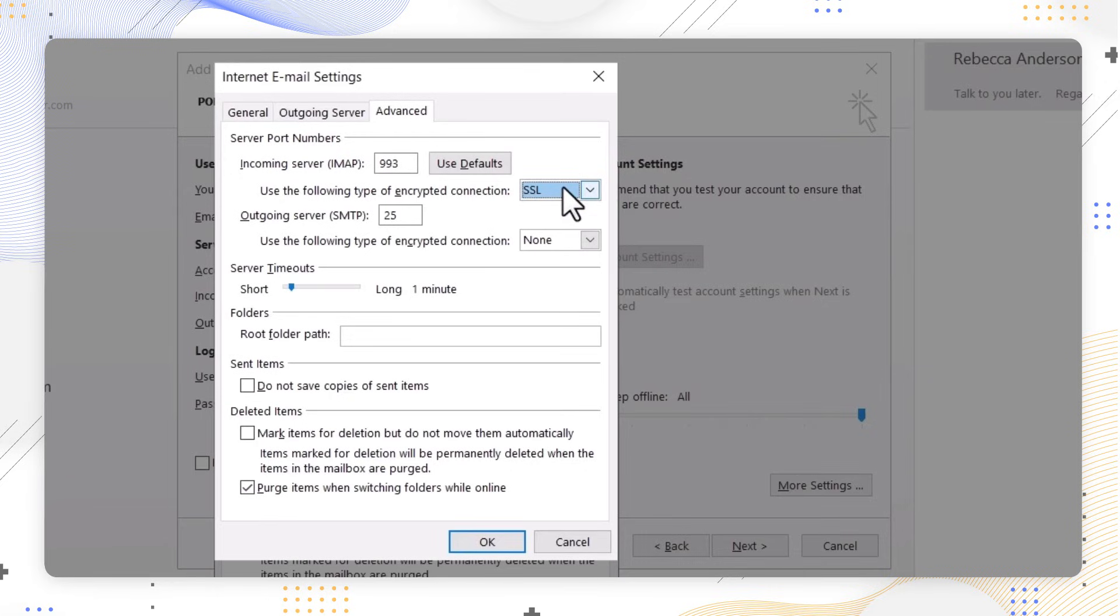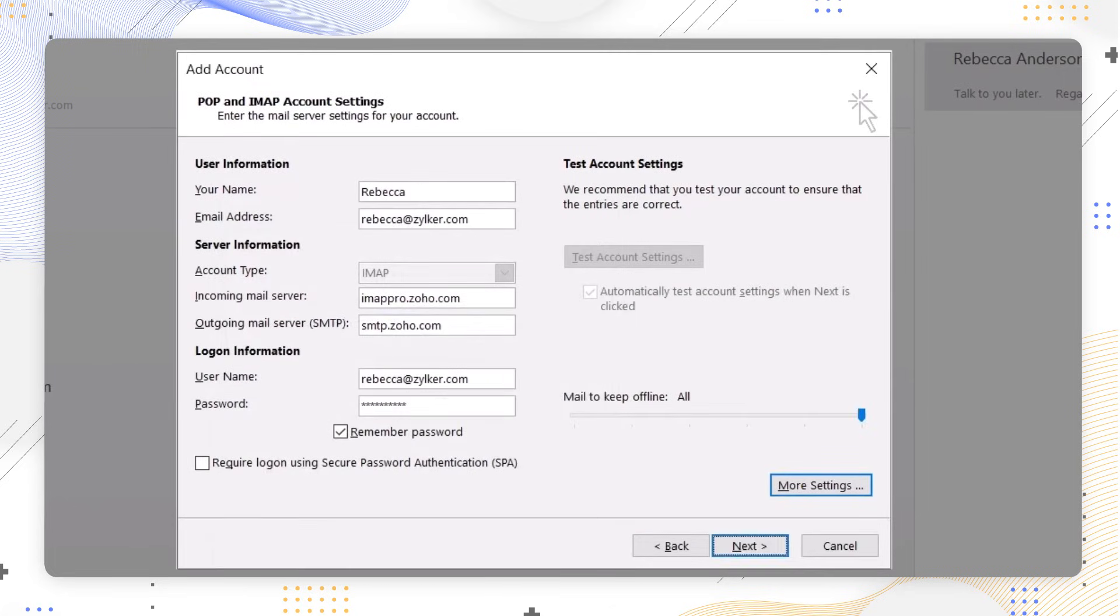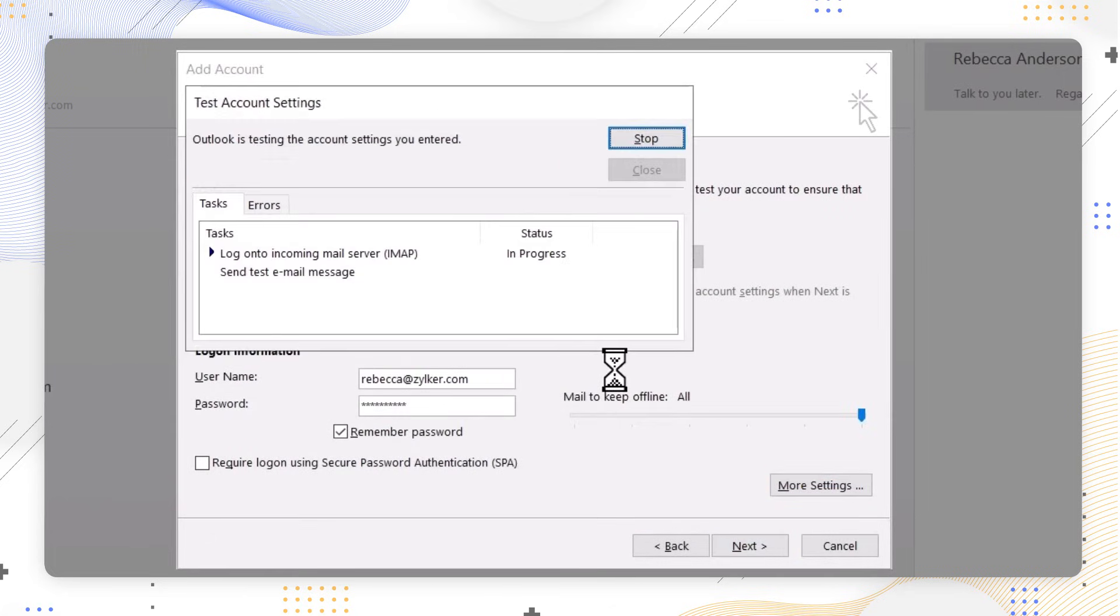Then choose Next. Wait for Outlook to test your account settings. Once the tasks are marked as completed without any errors, you can then proceed.